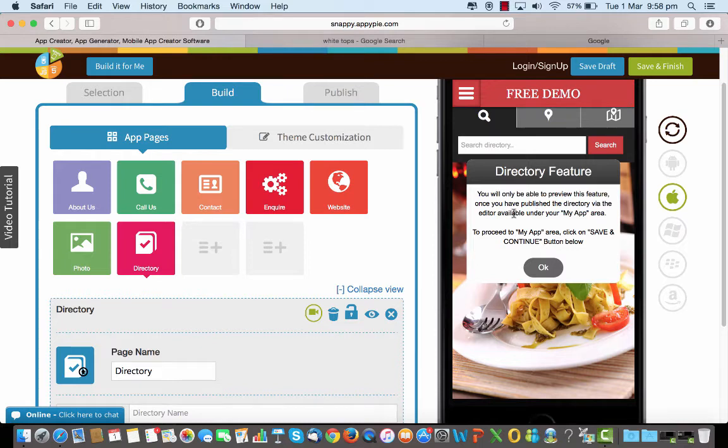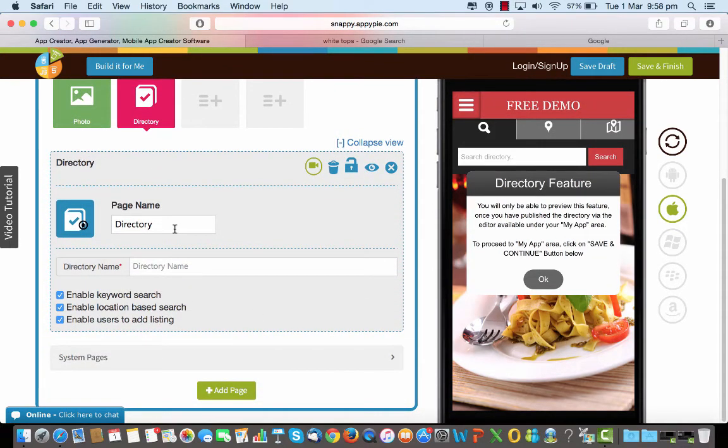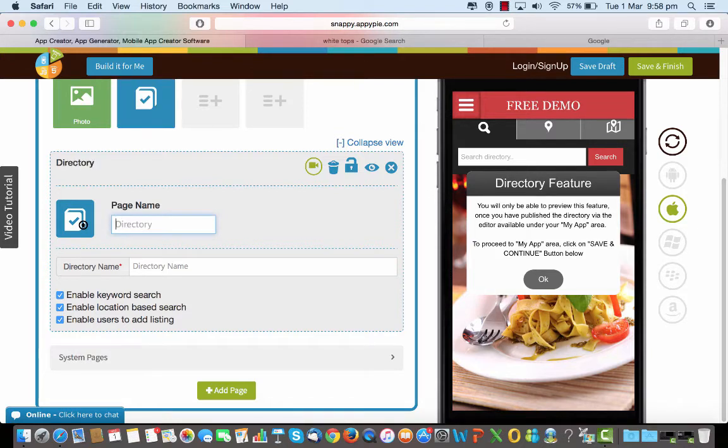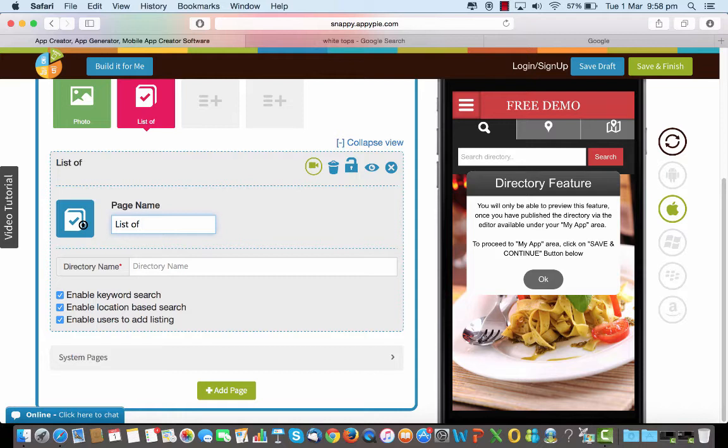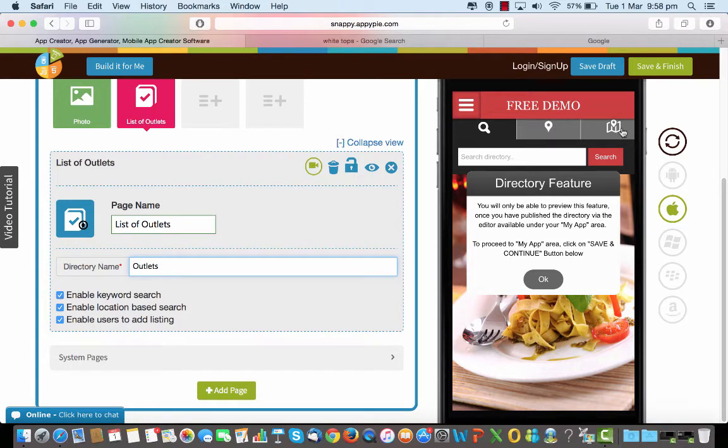So what I need to do here is I have to give the directory a name and basically enable three buttons here. So I'm saying for my restaurant the list of outlets and I give it a name outlets. And when I say you see these three buttons here, so this is what it would look like on the mobile device.